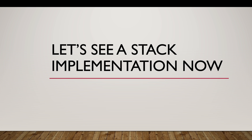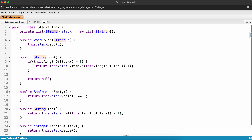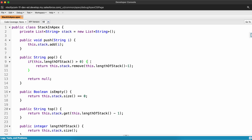Now let's see a stack implementation in Apex. I've created a class Stack in Apex and within that class I have defined a List of String called stack — you can make the data type generic as well; for simplicity I've taken it as String. Stack will contain the major operations: push, pop, isEmpty, and top. The push operation appends or adds an element to the stack — we add to the list and it is a constant time operation. The pop method removes the last element from the stack.